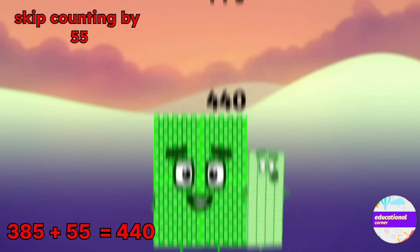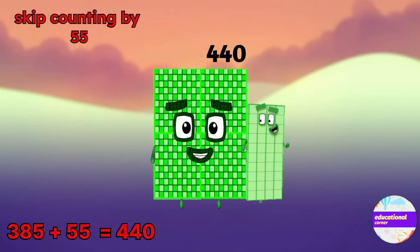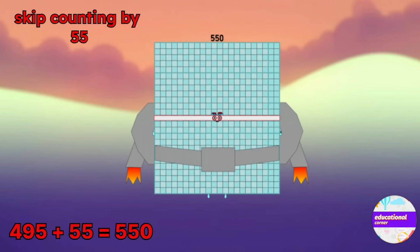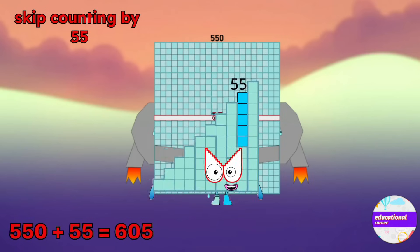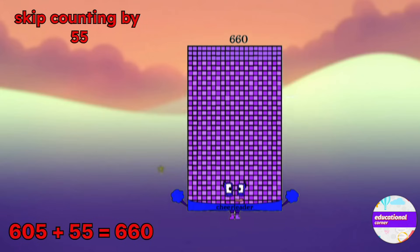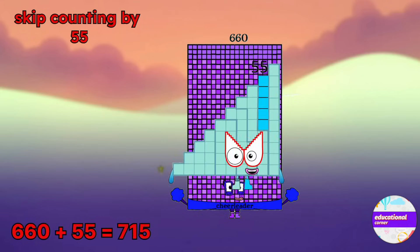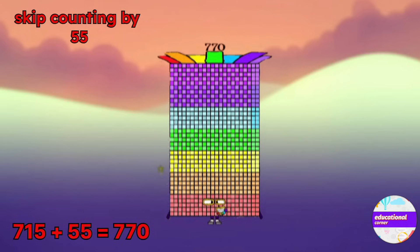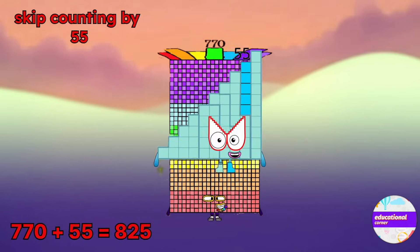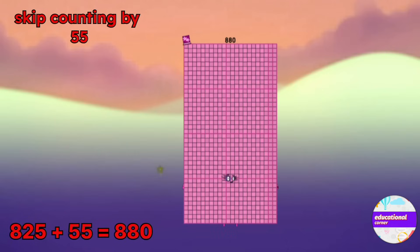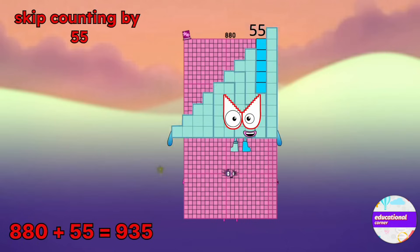Skip counting by 55: 495, 550, 605, 660, 715, 770, 825, 880, 935.